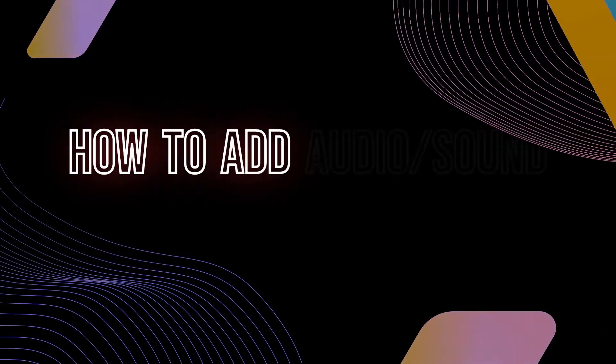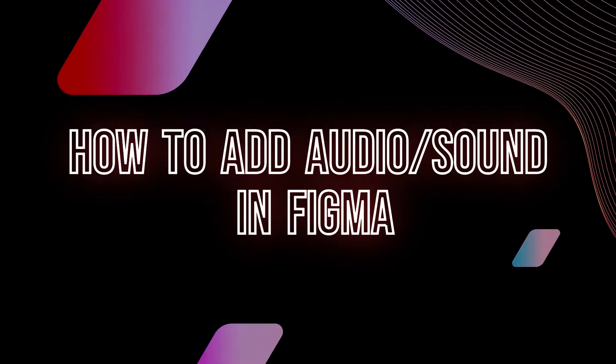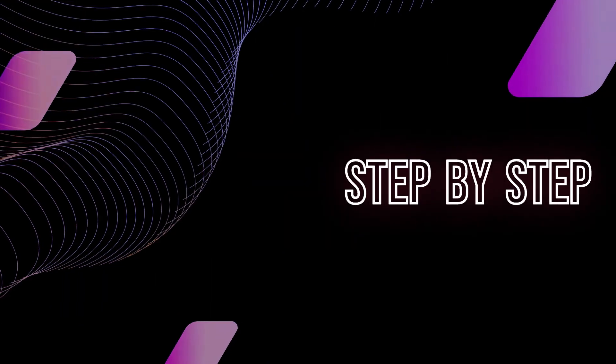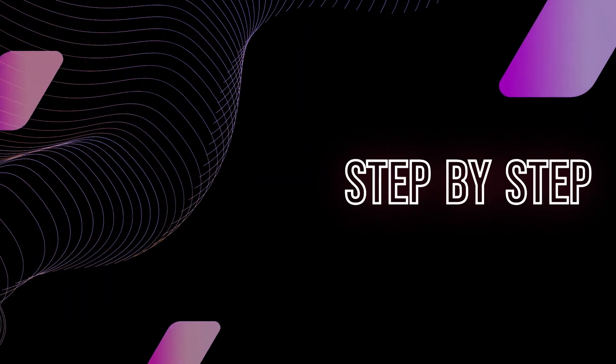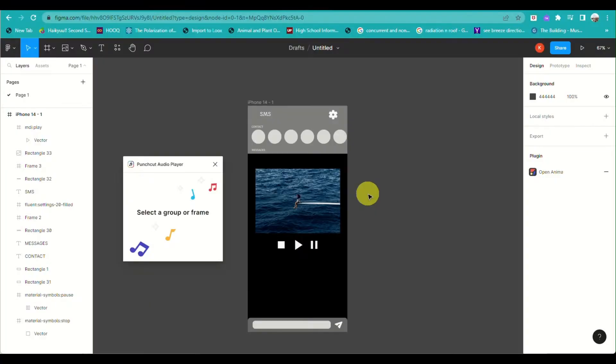Hi, welcome to Tech Tricks Tutorial. Today we're going to show you how to add audio or sound in Figma. It's a step-by-step beginner guide for everyone to follow easily. If you find this tutorial helpful, please don't forget to hit the like and subscribe button, and let's get right into it.